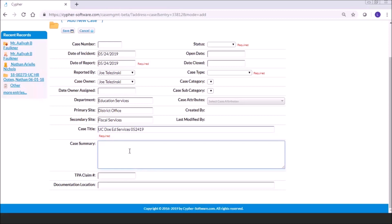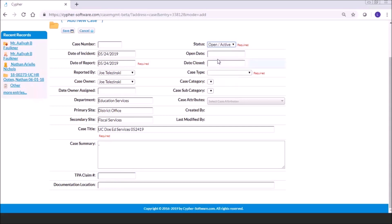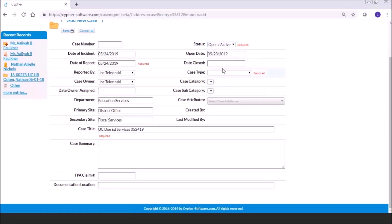You can then select a case title using whatever protocol your office uses — for example, 'UC' followed by the claimant's last name, school site, and date. There's also a case summary field. There's a field for a TPA claim number, so if it's a liability, property, or automobile claim where a third party sends you their claim number — say from GEICO — you can put that in and search by that field. The status field is required and is also customizable for the district, which will help with workflow as to who does what, when, and where. You can set today as the open date; obviously there's no close date yet.